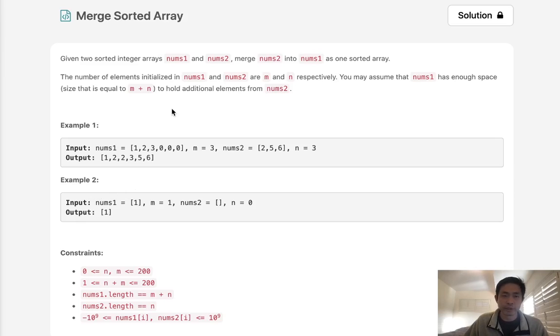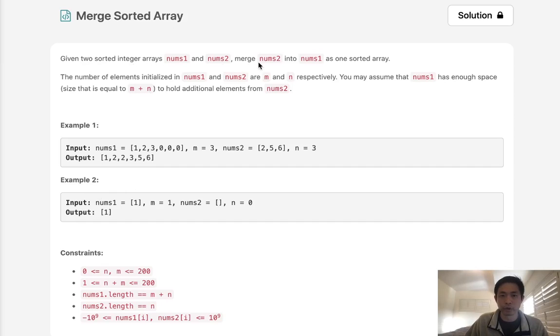Welcome to January's LeetCode Challenge. Today's problem is merge sorted array. Given two sorted integer arrays, merge nums2 into nums1 as one sorted array.